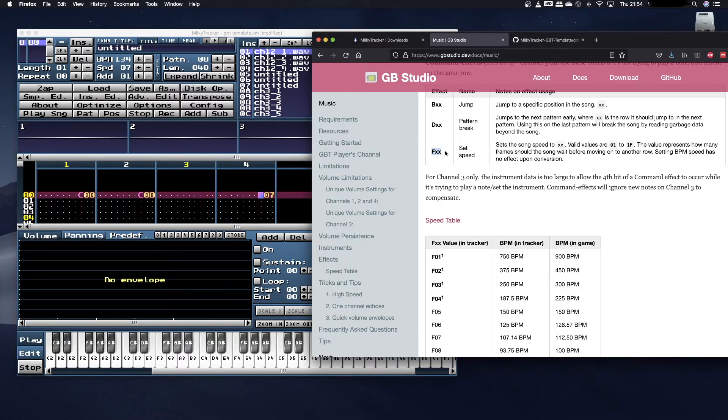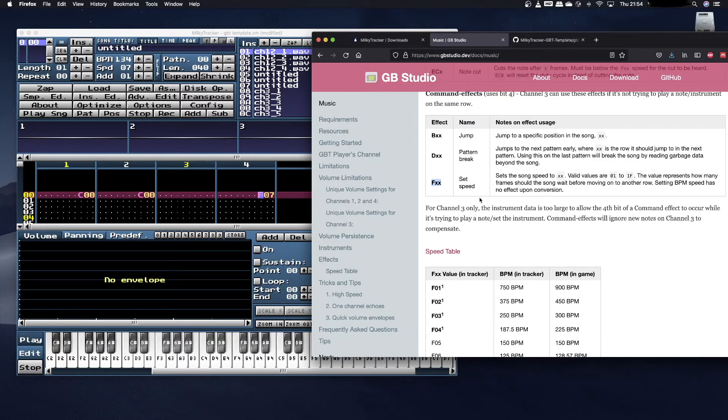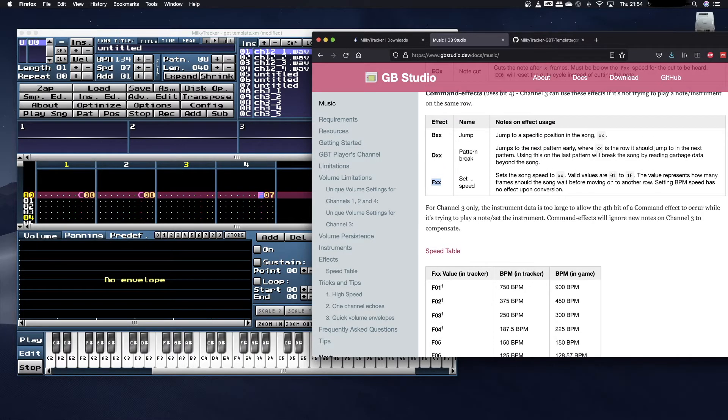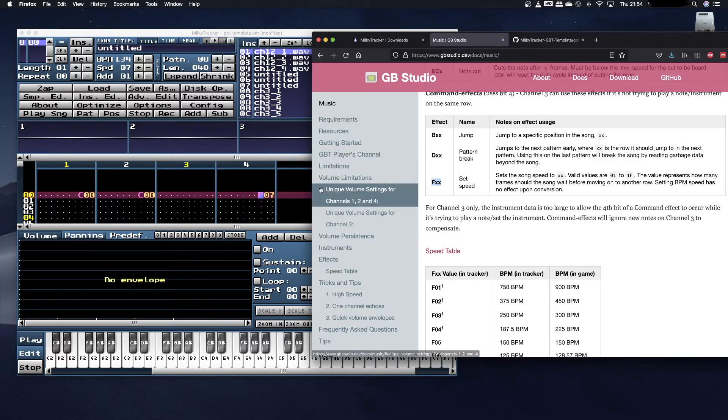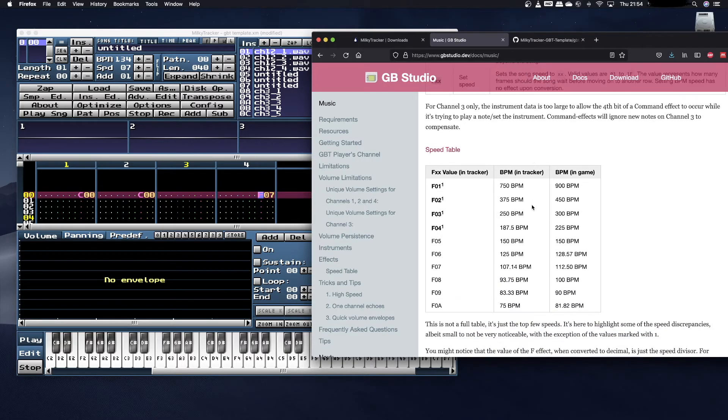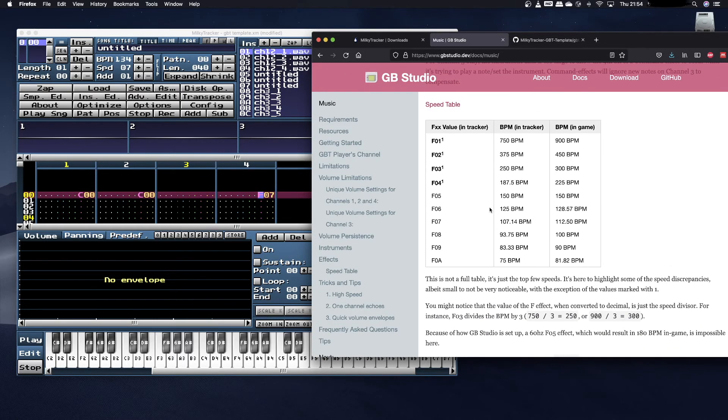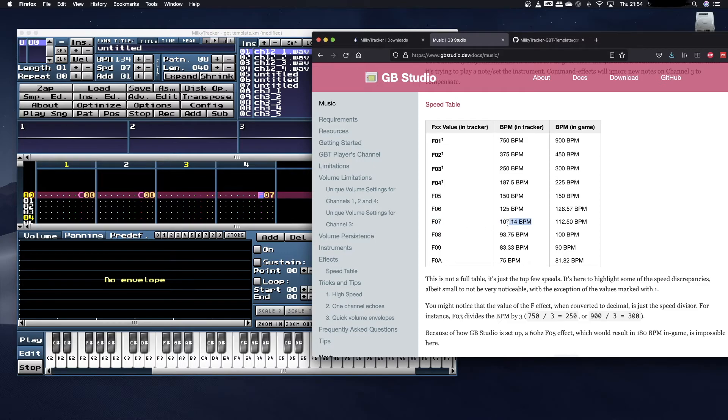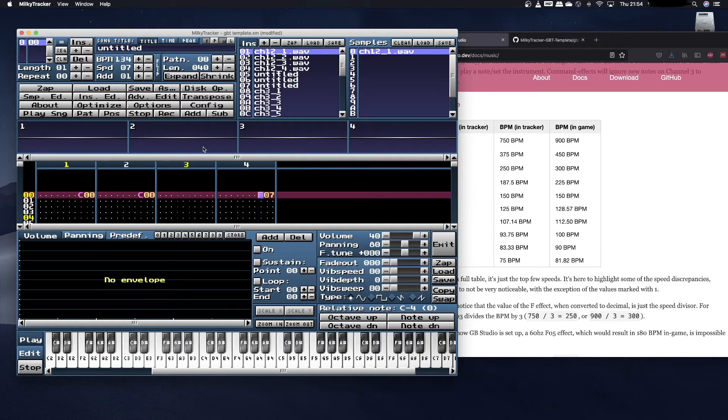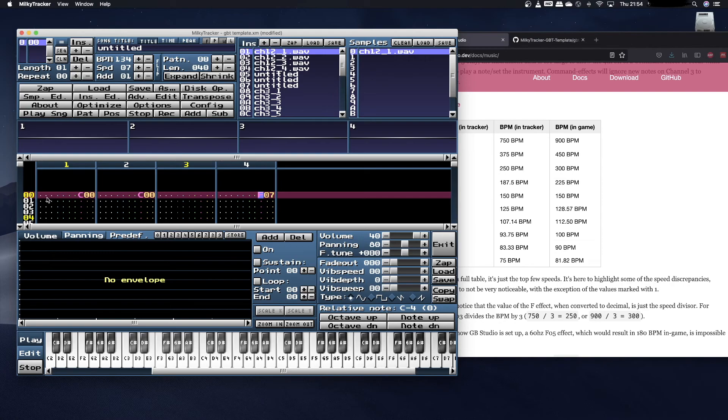When you open up the template, it also comes with an effect in the fourth channel, and that's F07. What do the F effects mean? These are actually setting the speed. You normally set the speed for the whole song on the first row, and the number that you put in there tells the song how fast to play. You can look up in the speed table how fast things are going to play. An F07 means that in the tracker it's going to sound around 107 BPM, and actually a little bit faster in game.